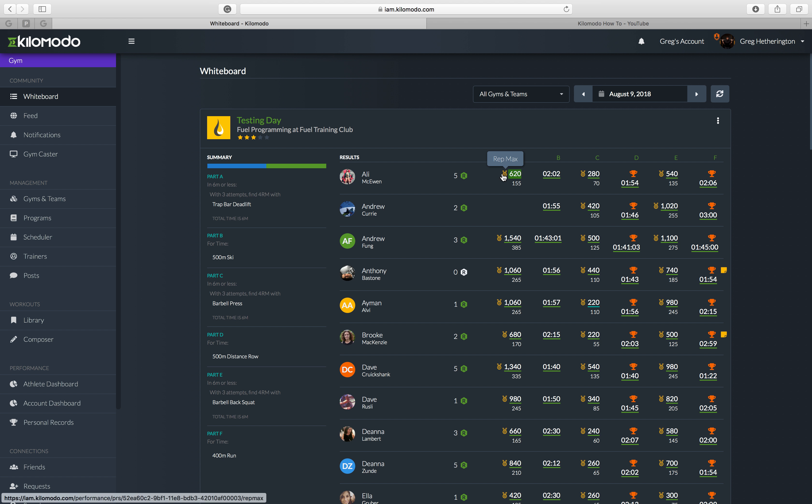And then this is a rep max. So for Allie and for most of you as you log in the first time, you're going to get a lot of rep maxes as we start out here, but 155 for four reps.